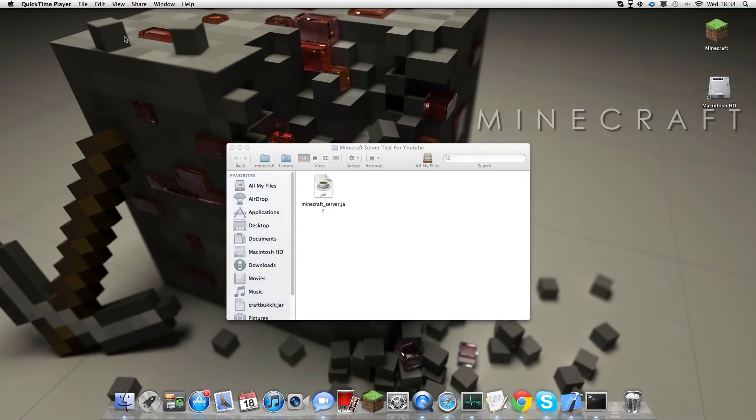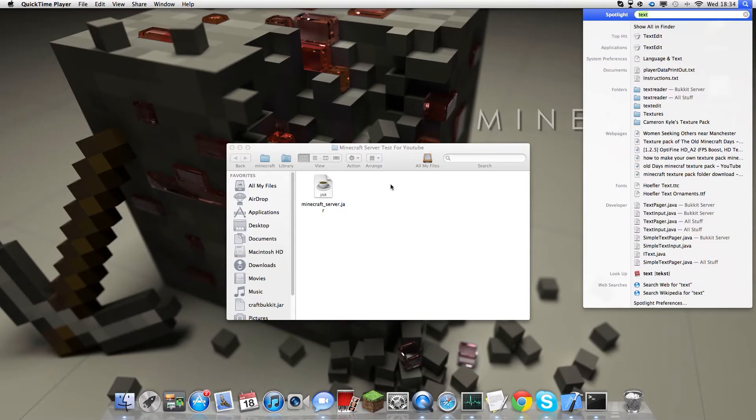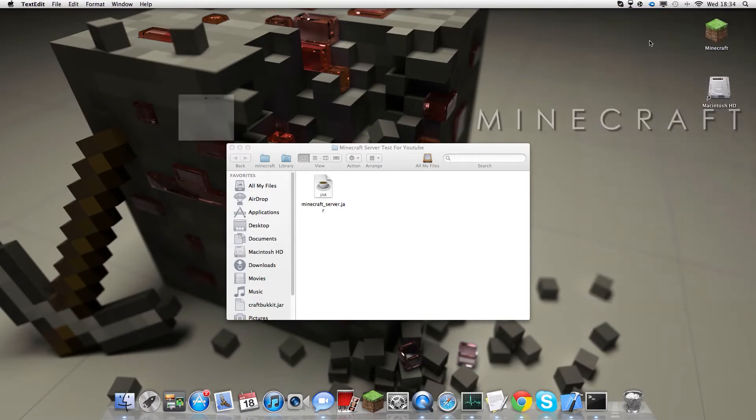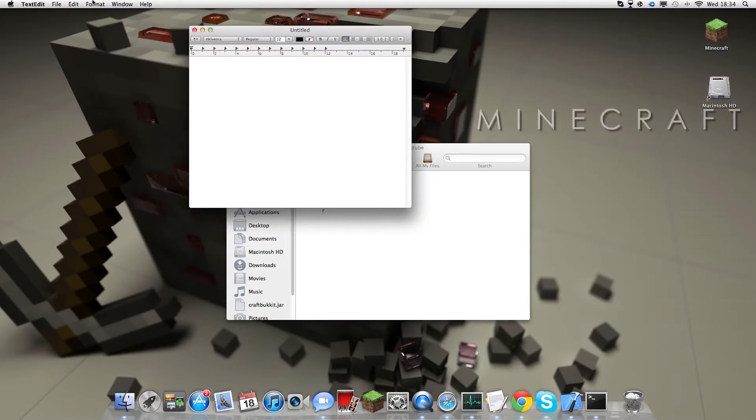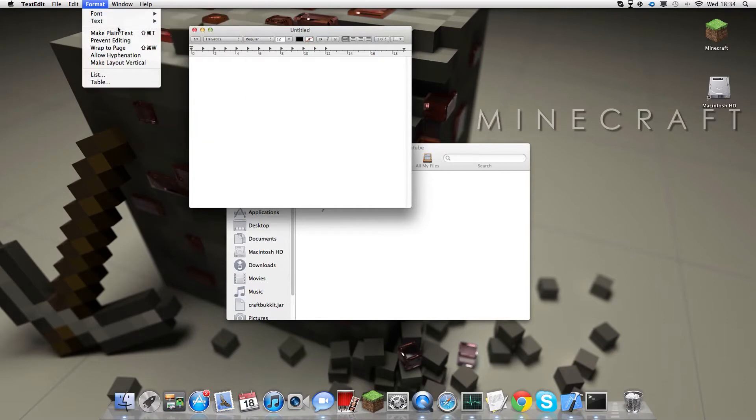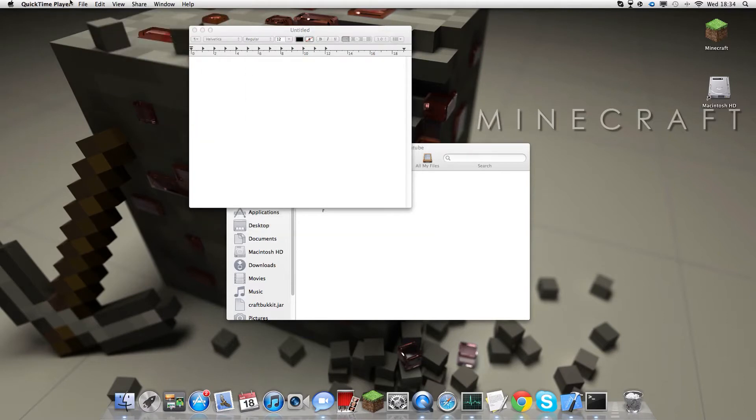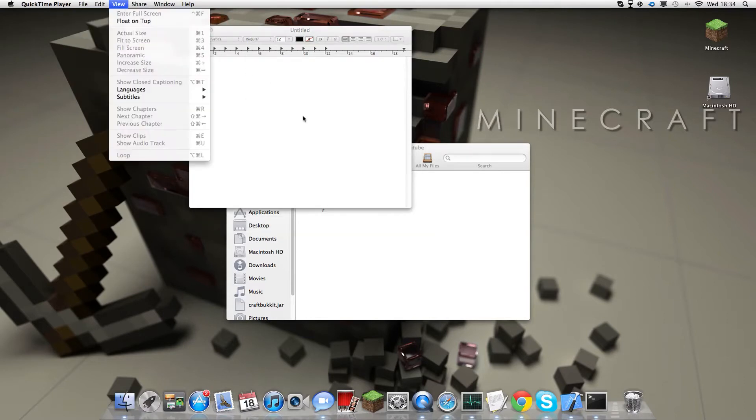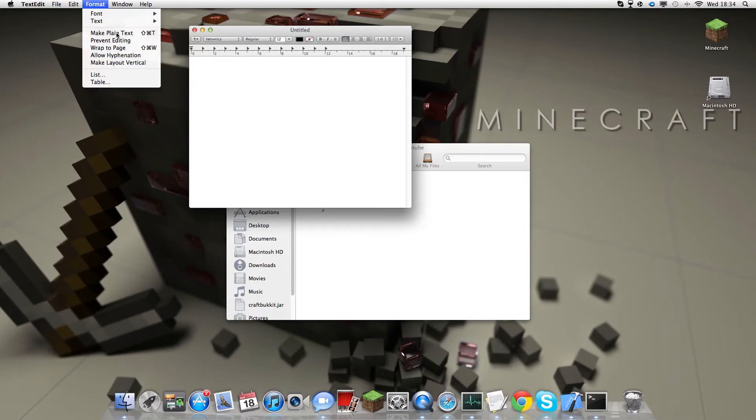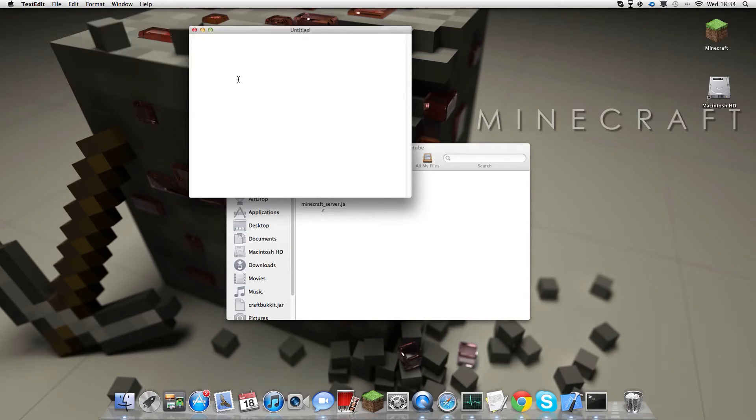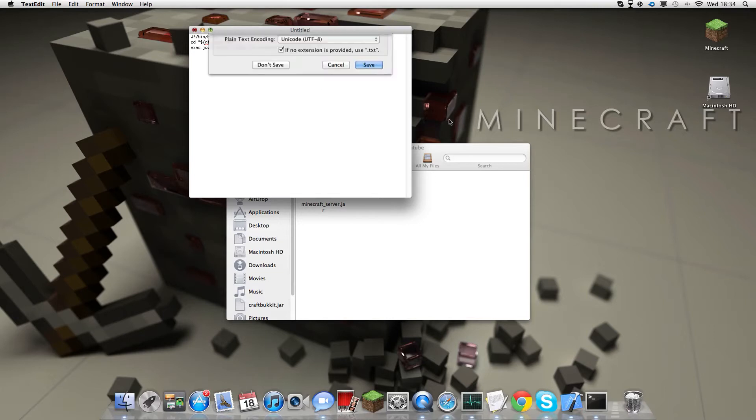And in under a minute, go ahead and open up TextEdit. Once you have this downloaded, go into your TextEdit, go to Format, click Make Plain Text. Now copy and paste this, it will be in the description.